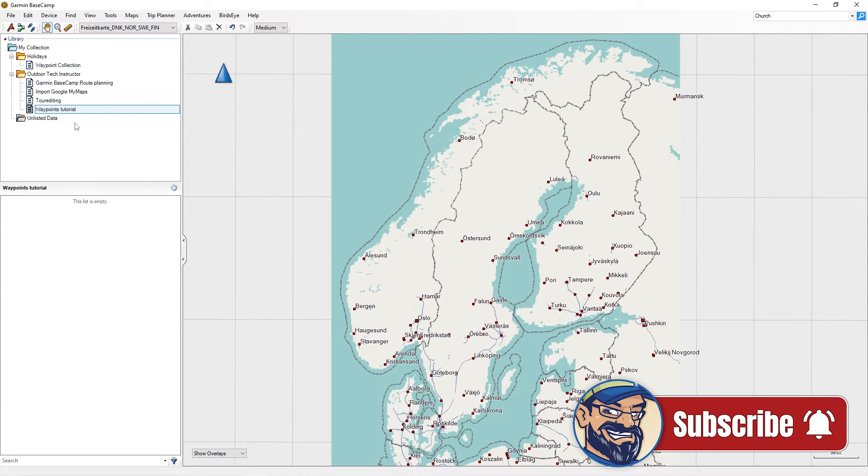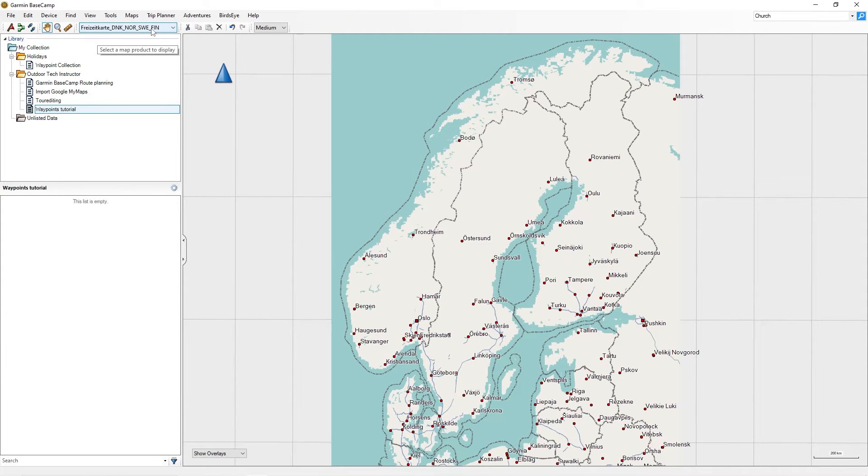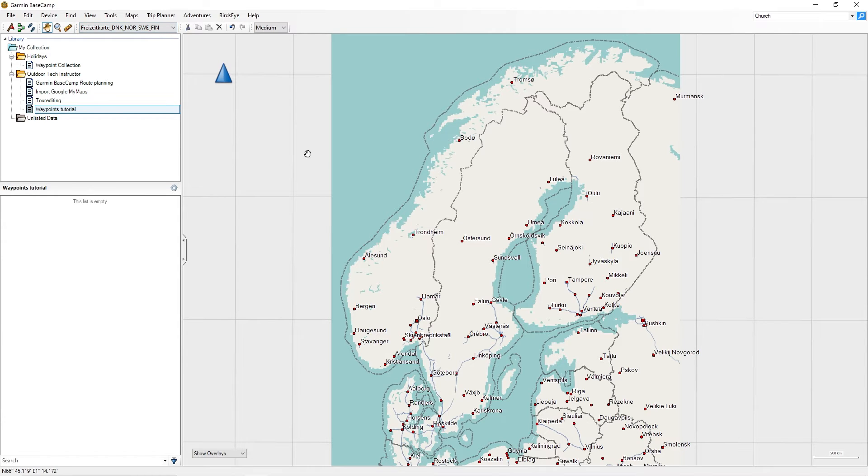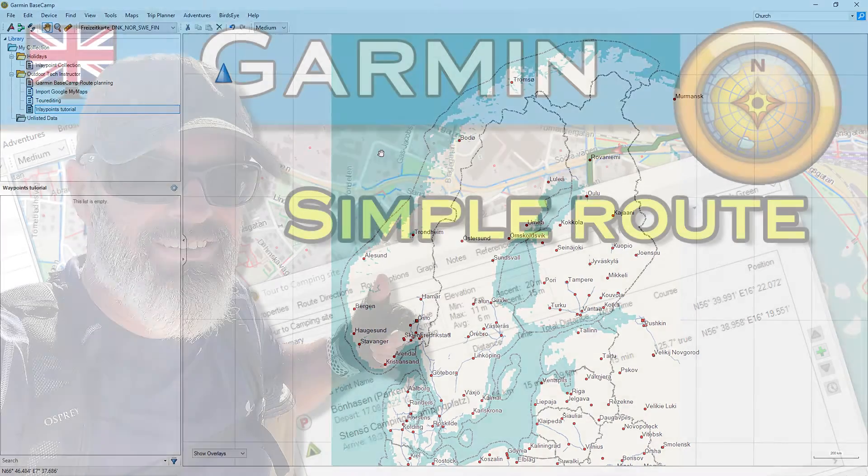We also need a map to work. In my example, I will choose a map of Scandinavia. I will show you how to find and install free maps for Garmin Basecamp in a later tutorial. More preparation is not necessary. I will now show you how to create waypoints.